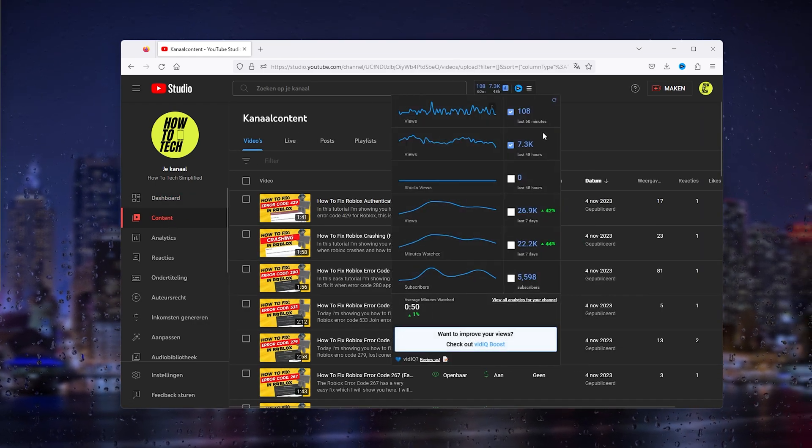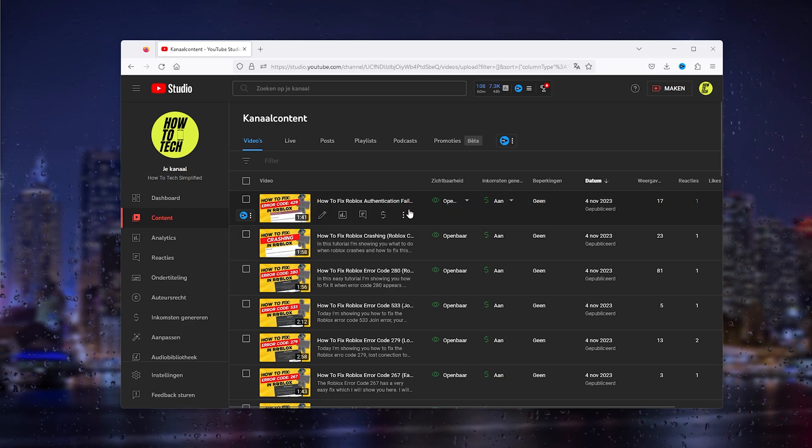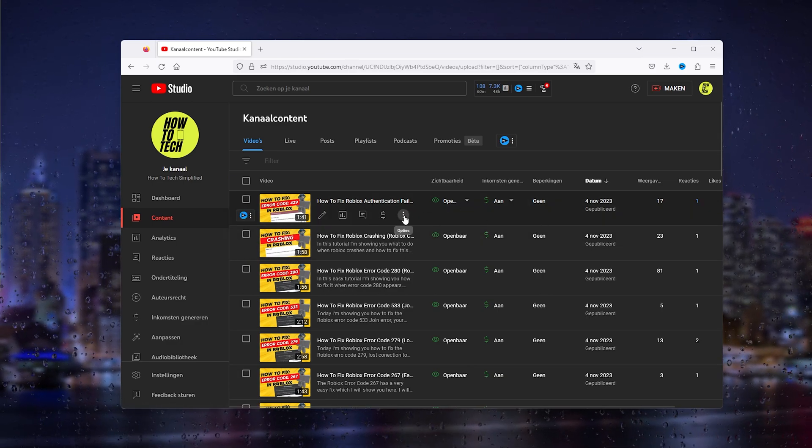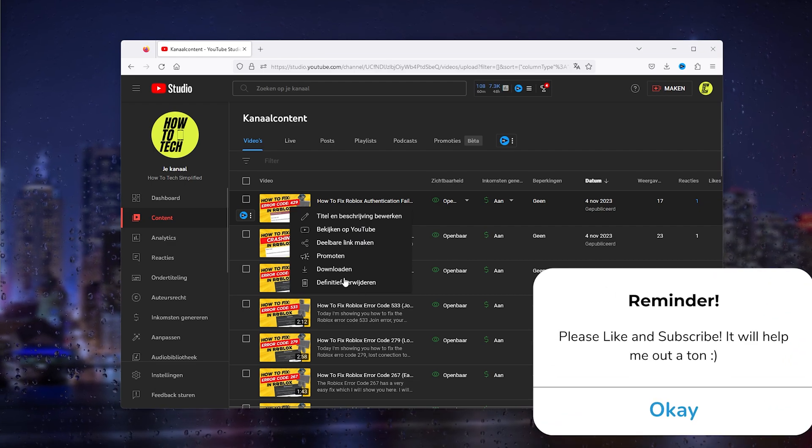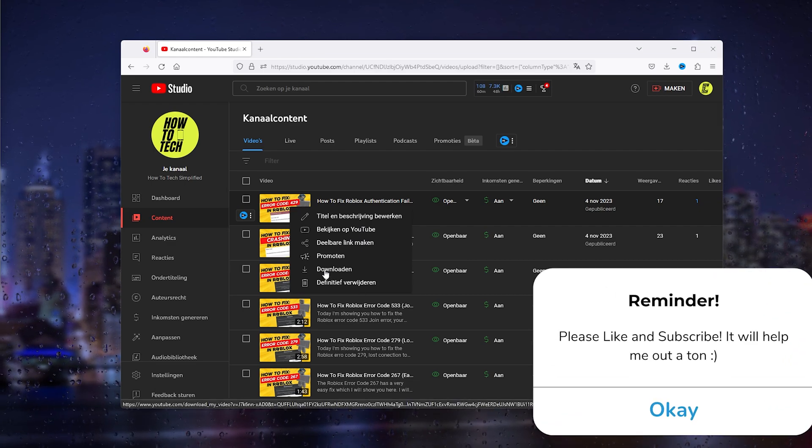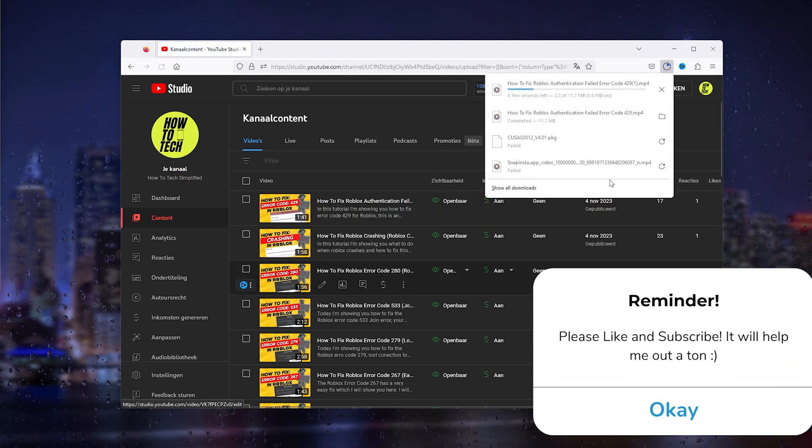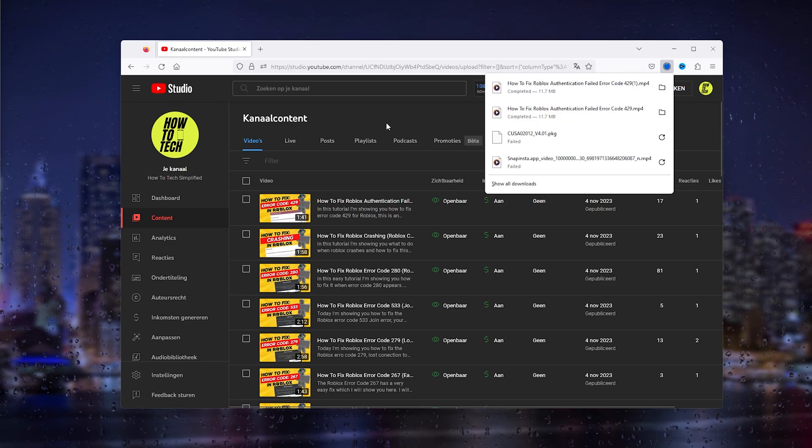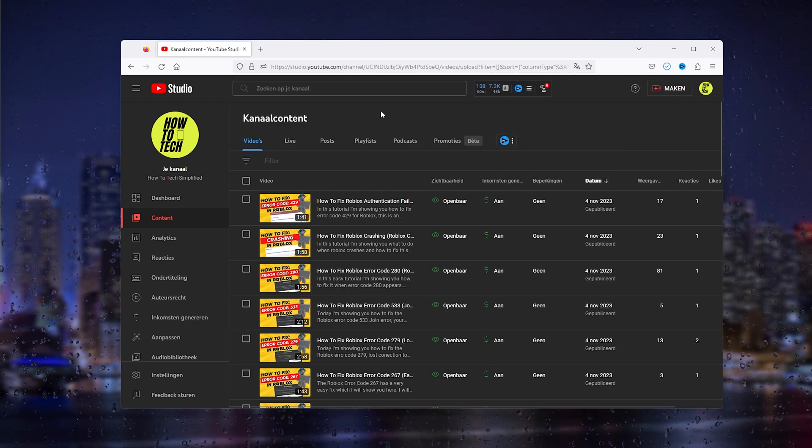Select the video that you want to download, let's say the top one, and from there go to options. As you can see, there's a download option that will automatically download the video for you.